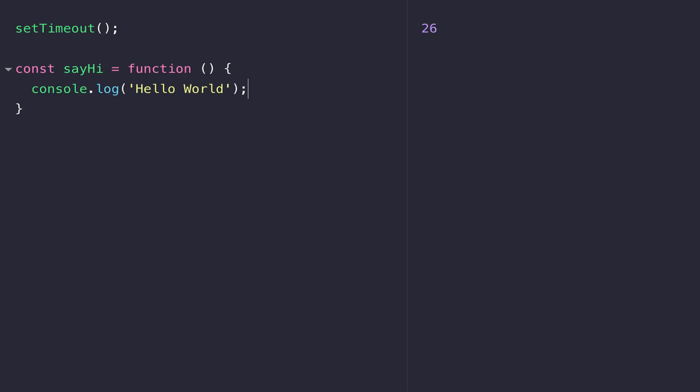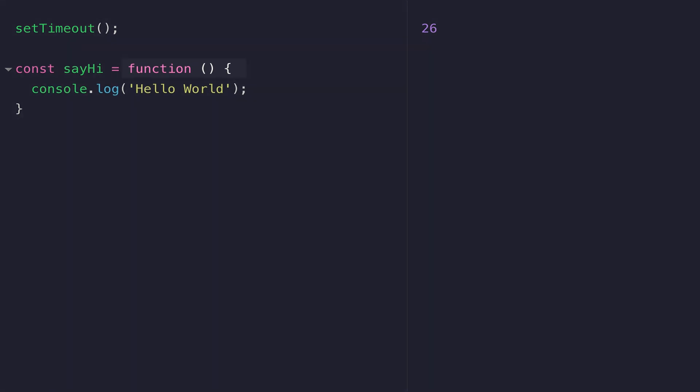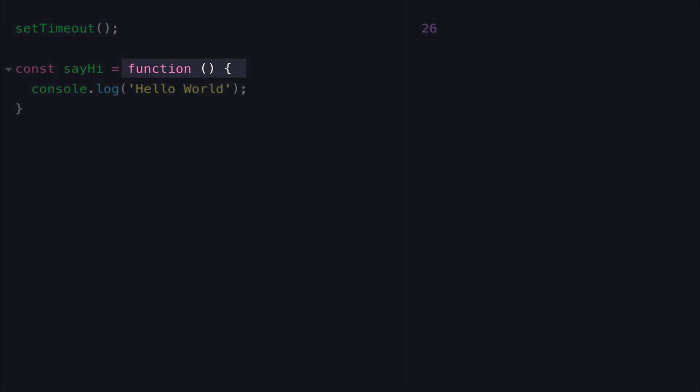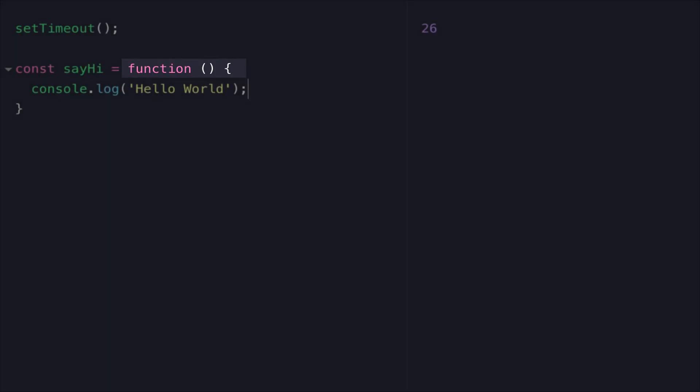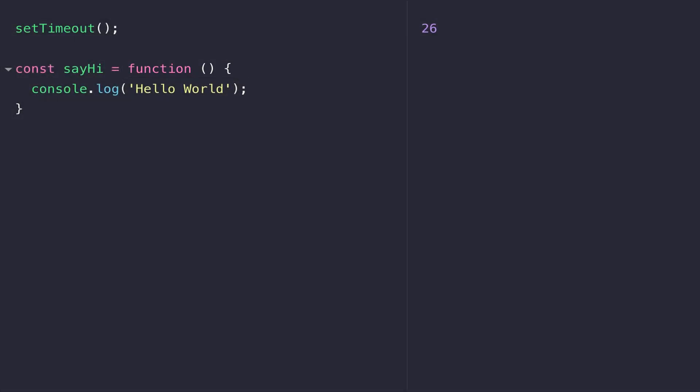Here you can see the function that we had in the previous video, slightly amended to just display hello world to the console when the sayHi function is called. You can see the function that's defined on the right hand side of the equal sign doesn't actually have a name. It's the variable name of sayHi that we use to identify the function.